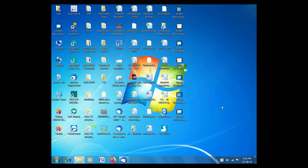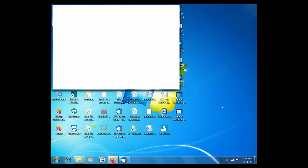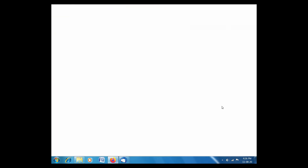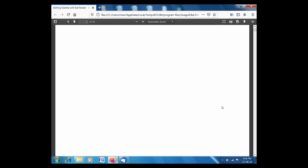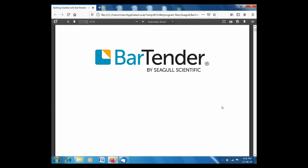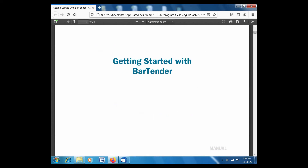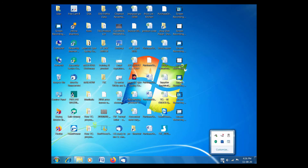I will install the computer. Please install. I want to install Windows 7. I can install Windows 7. I will install Windows 7 and follow the manual.